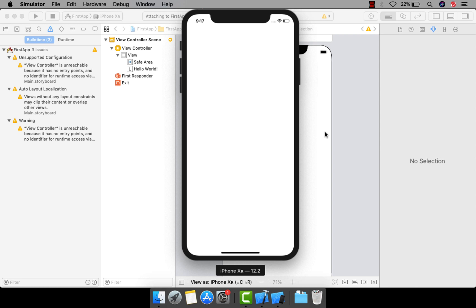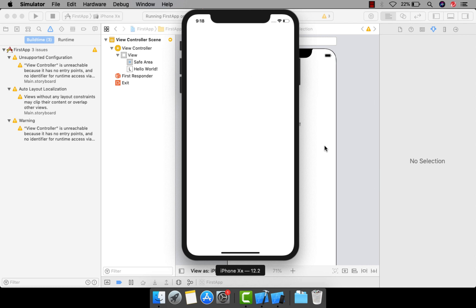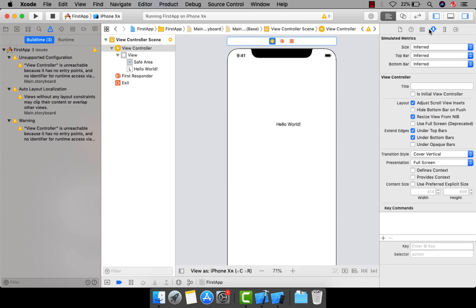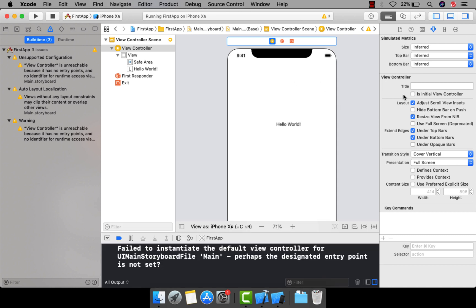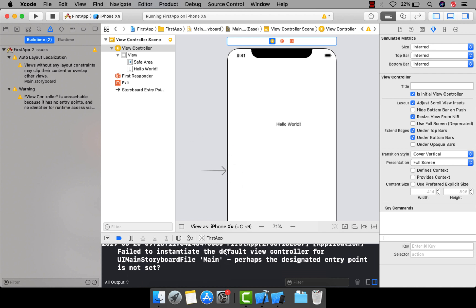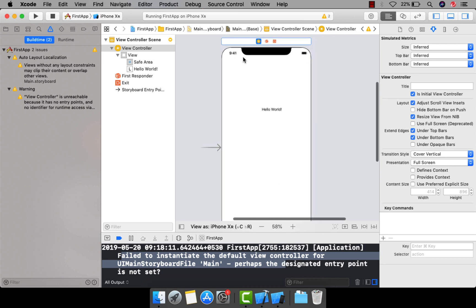The screen is blank because we didn't define an initial view controller — we didn't tell the app which screen to show first. To fix this, select your view controller and in its properties check 'Is Initial View Controller'. You can see the arrow symbol appears. Without this, the app throws an error: 'Failed to instantiate the default view controller for UIStoryboard file'.